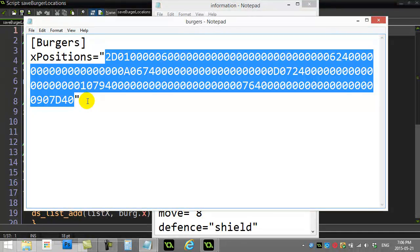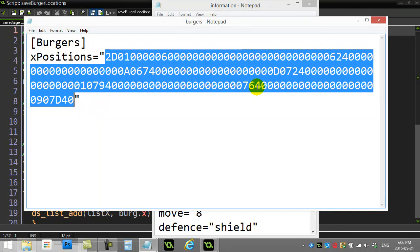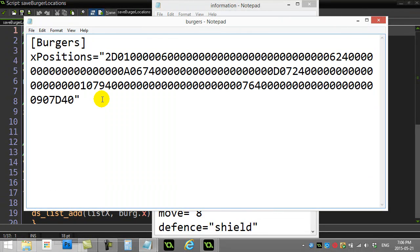So somehow that translates to a couple of the burgers' x positions, and I mean you can almost see the pattern in there. You know something is going on that you can almost tell. Let's go see how we get this to take place.